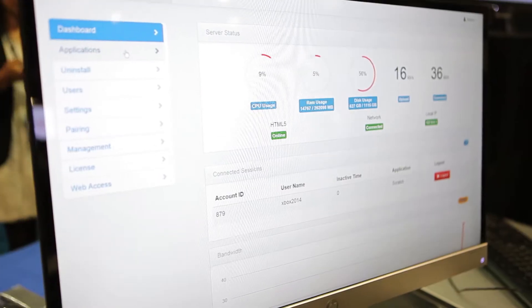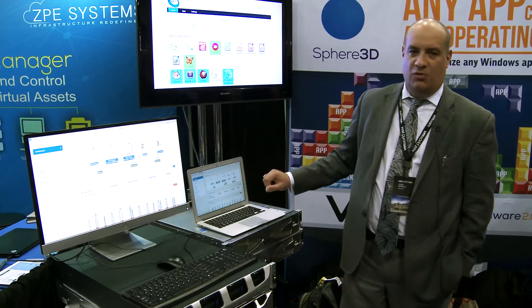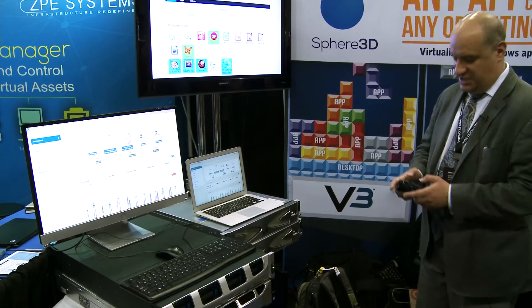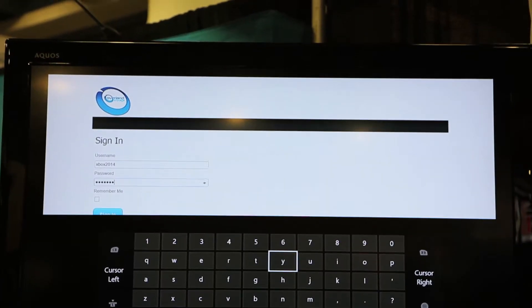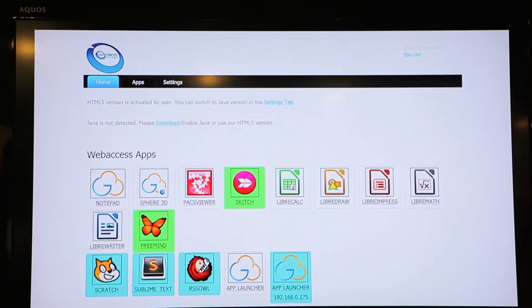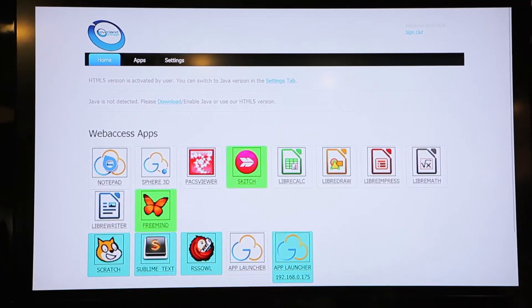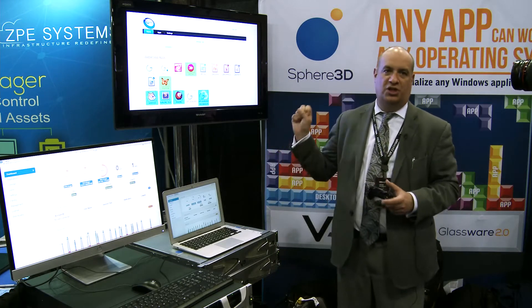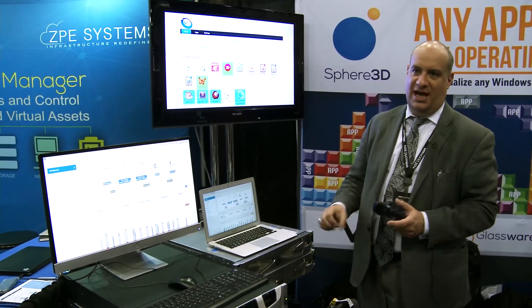Today we have the two appliances introduced earlier and on the screen we're looking at their resources. We also have an Xbox connected through Wi-Fi. To show the compatibility of our application virtualization, I will now go launch some applications within Xbox. You'll see different colored applications — the reason for the two colors is the load balancing and redundancy we have in place. Some applications are hosted on the Overland appliance and some on the Dell server.